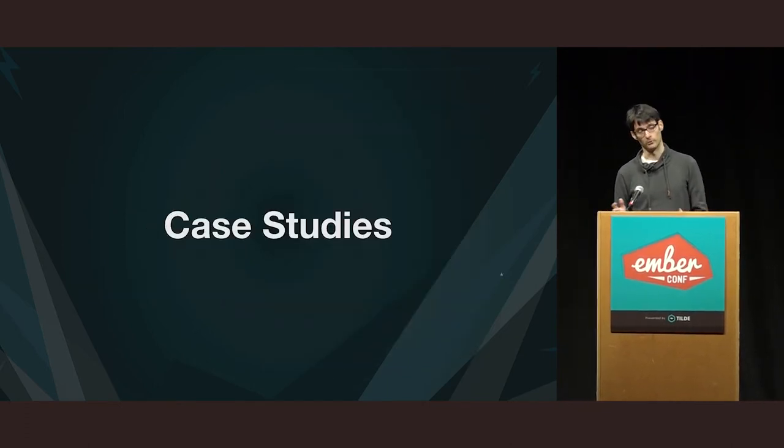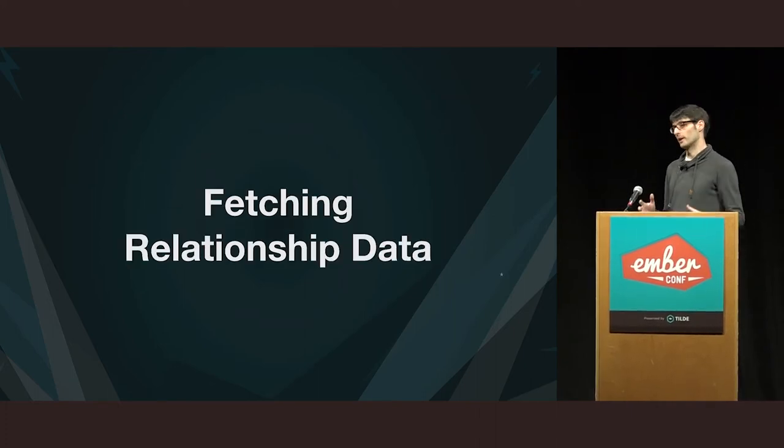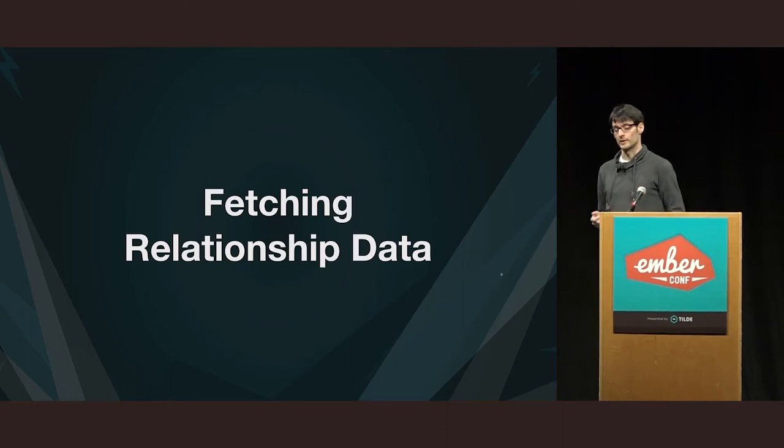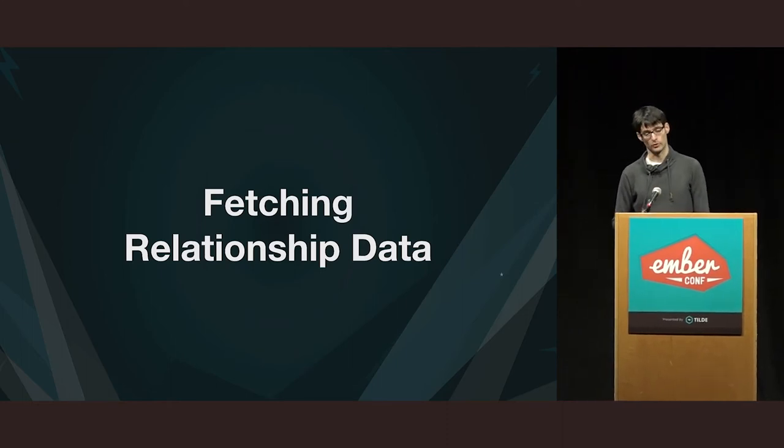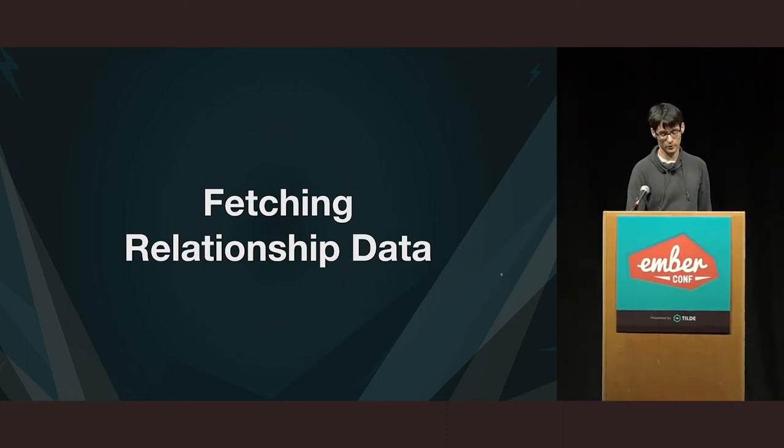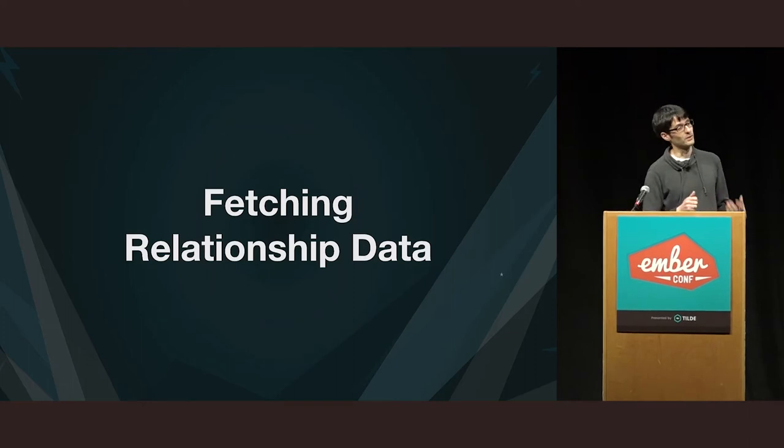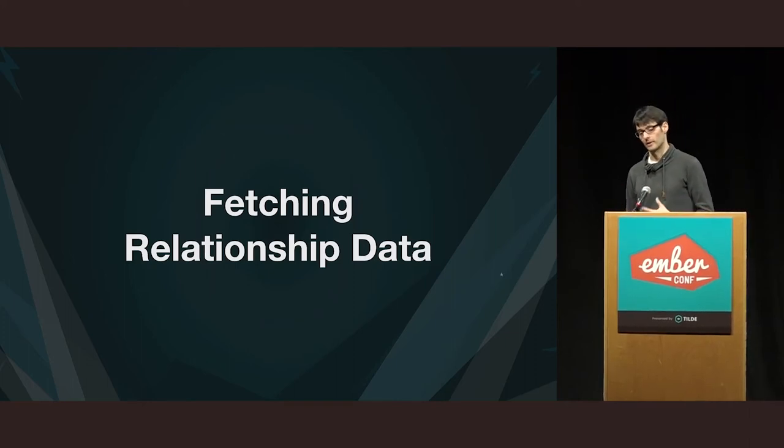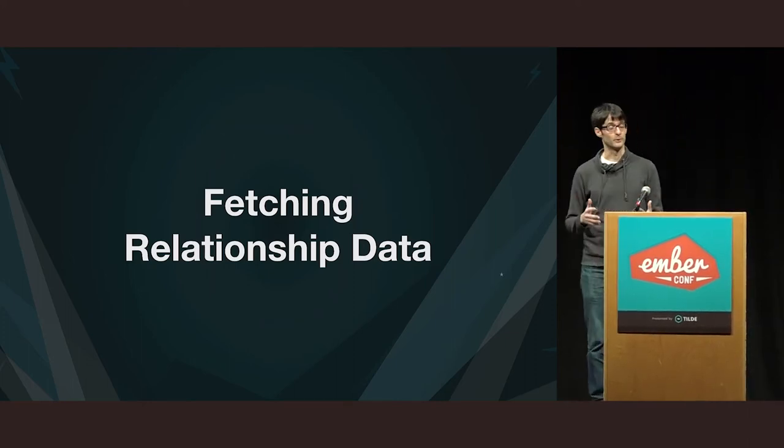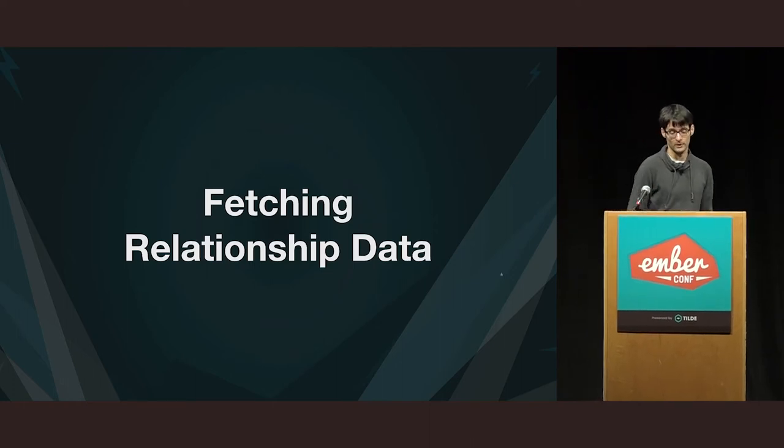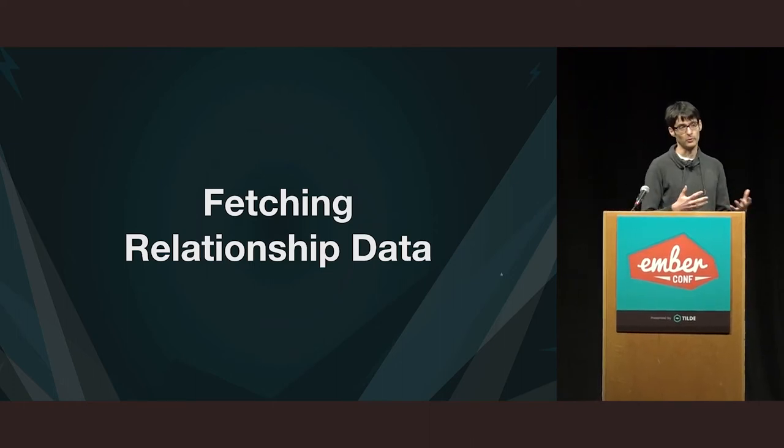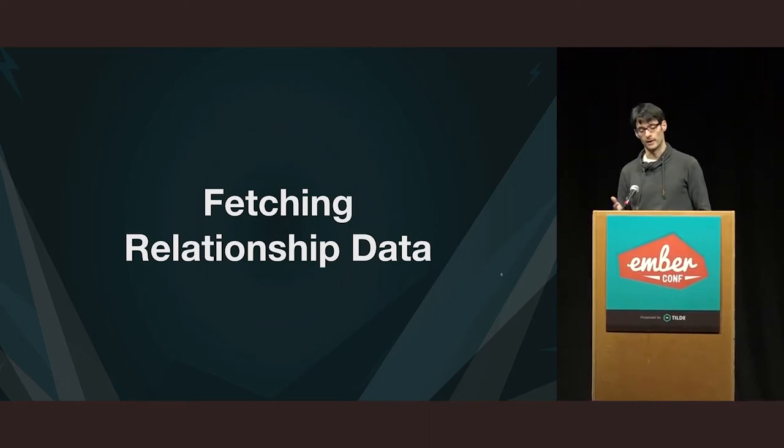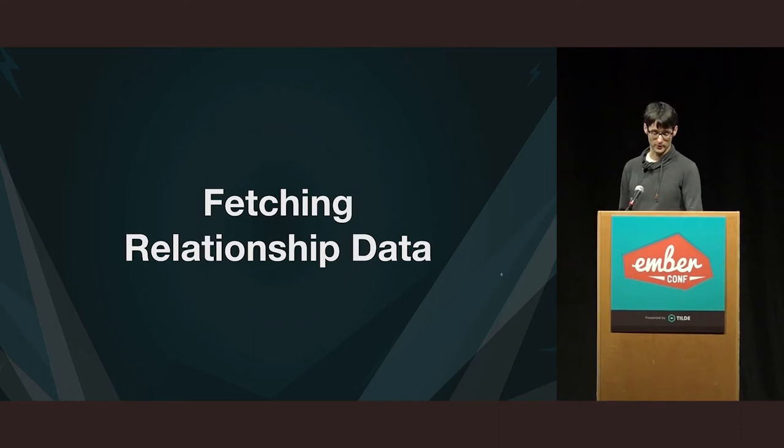Okay. So, with that out of the way, let's see the actual case studies. The first broad category of data loading scenarios that I'm going to show you, are related to fetching relationship data. And there are lots of ways to do that. And some developers have their own preferred way of doing that. So, let's see some of these techniques and what the advantages and disadvantages for each of them are.